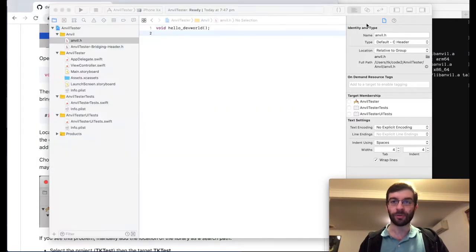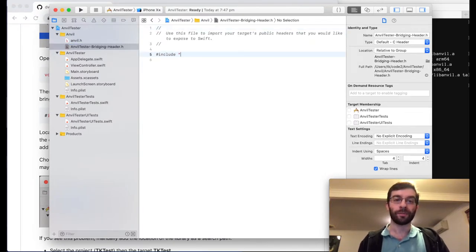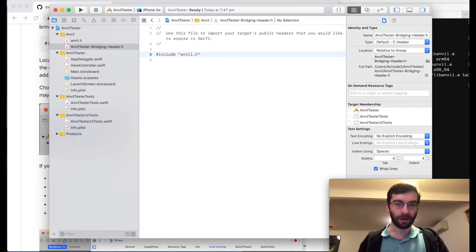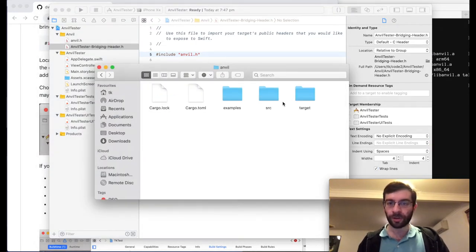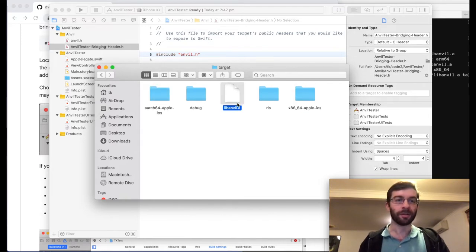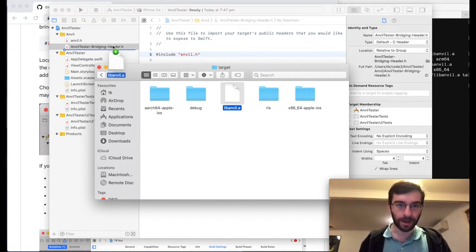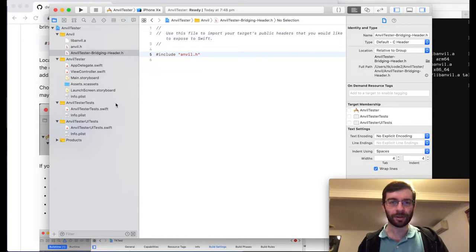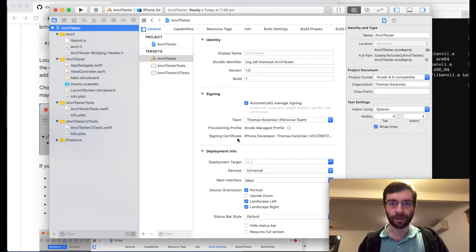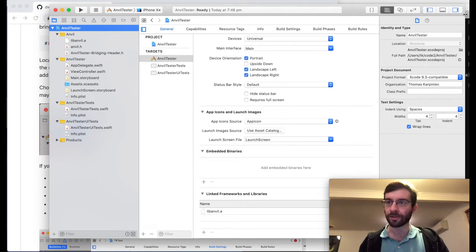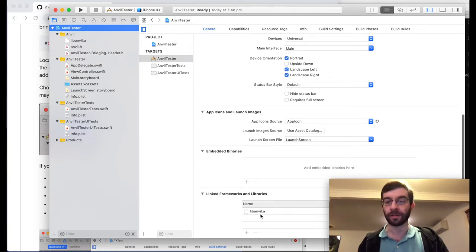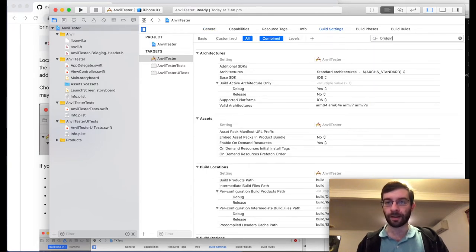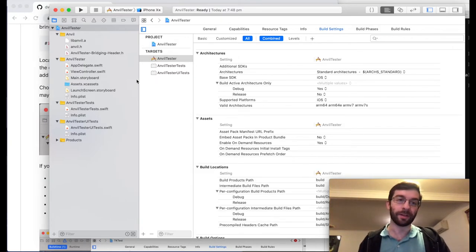Then to make this available to Swift, I'm going to include anvil.h in the bridging header. Now I need to bring in the actual library — I'll go into my Rust project target, find the one we created earlier, and drag it into the anvil group, copy it in and add it to our main app target. In the project settings, it's automatically added it as a linked library because we dragged it in. Make sure that's set, and make sure we have the bridging header set as well, or Swift won't know what's going on.